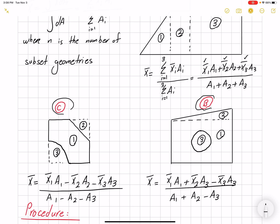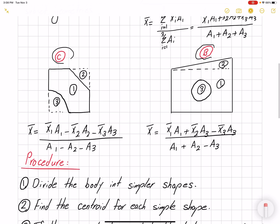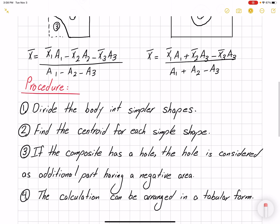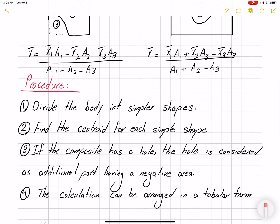By looking at these examples we can come up with our procedure. First, divide the body into simpler shapes. Second, find the centroid for each simpler shape. Third, if the composite body has a hole, the hole is considered as an additional part but with a negative area — we are basically subtracting that area from the total geometry.